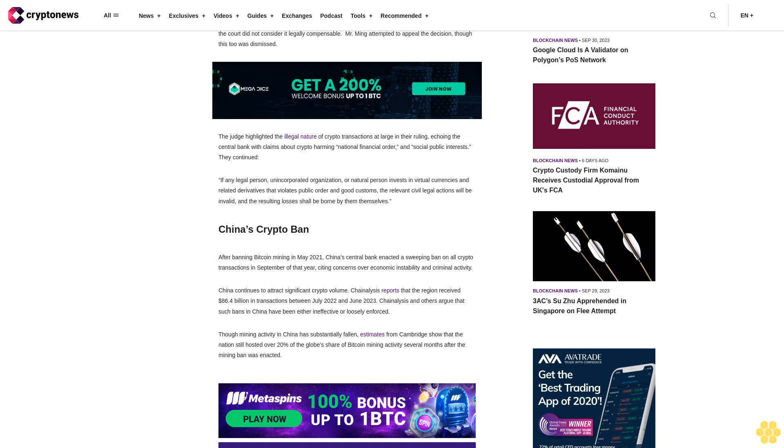Though mining activity in China has substantially fallen, estimates from Cambridge show that the nation still hosted over 20 percent of the globe's share of Bitcoin mining activity several months after the mining ban was enacted.